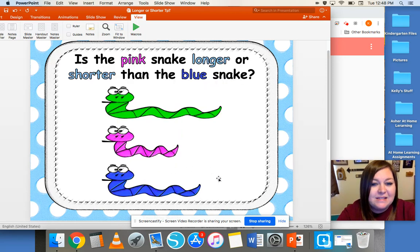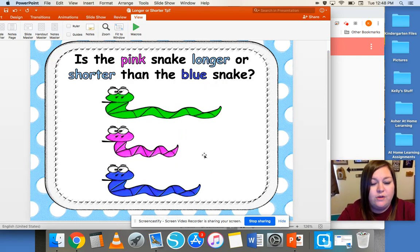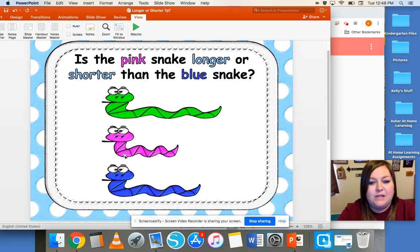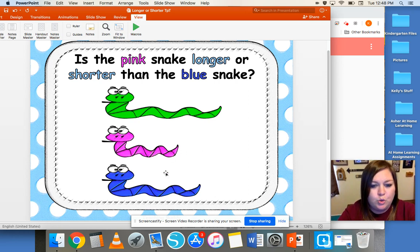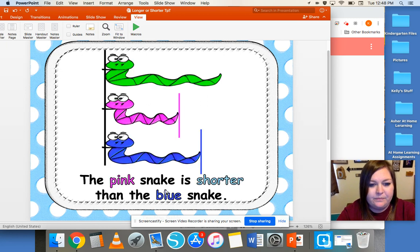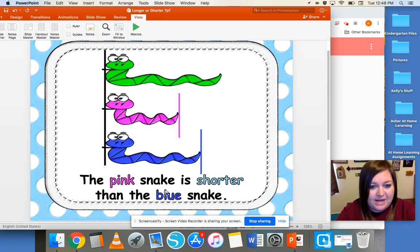Is the pink snake longer or shorter than the blue snake? We're looking at this pink snake — is it longer or shorter than this blue snake? The pink snake is shorter than the blue snake.